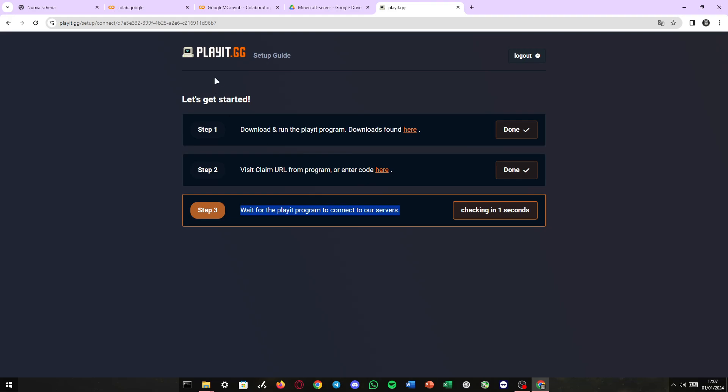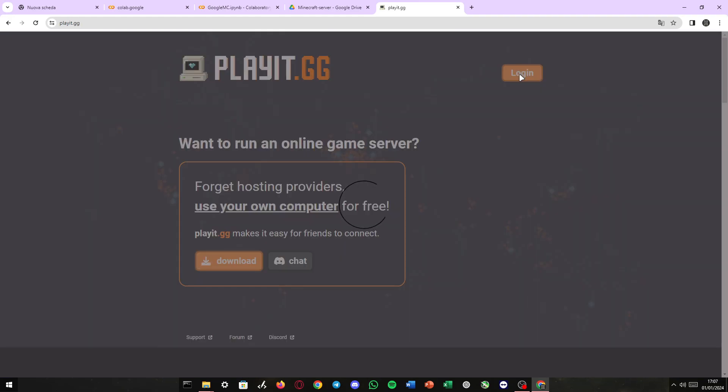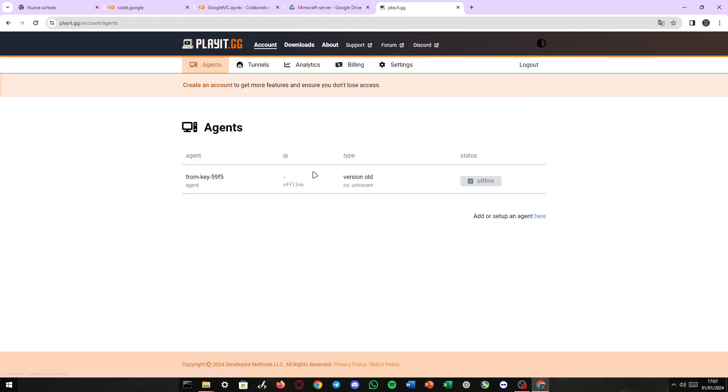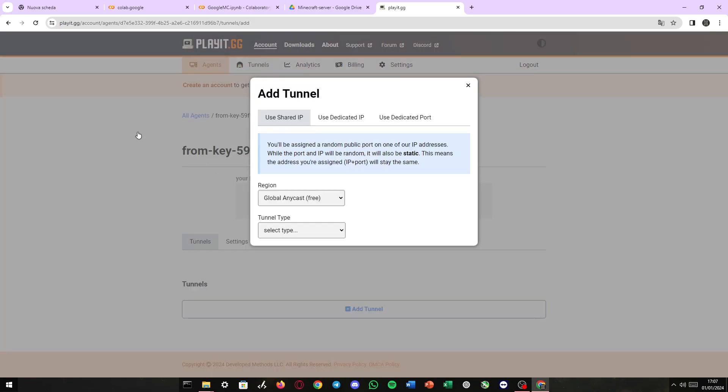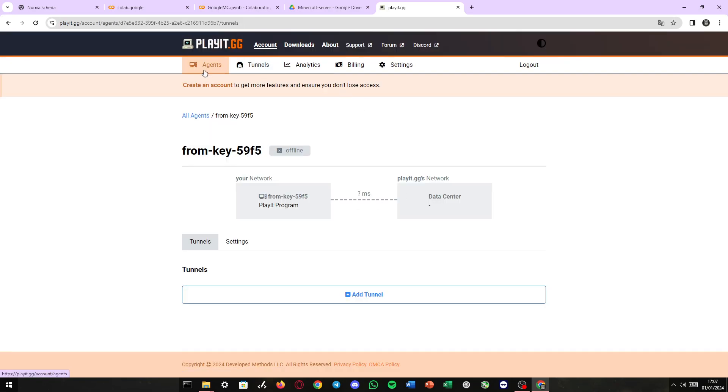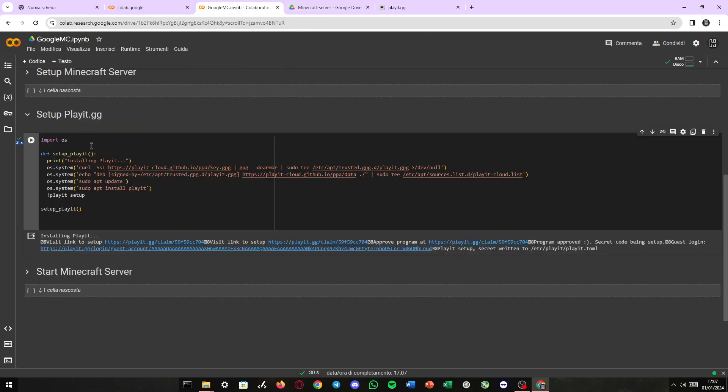we can see playit setup has been written to the playit.toml configuration file and the code has been run. That's because if I go here, then log in, we can see our agent right here. No tunnels, of course, but that's because the agent has already been accepted by us visiting the claim code.